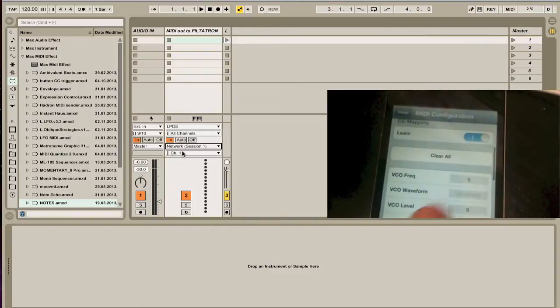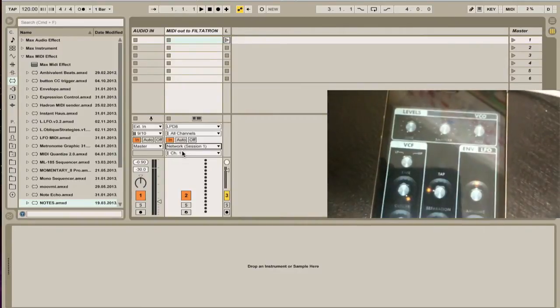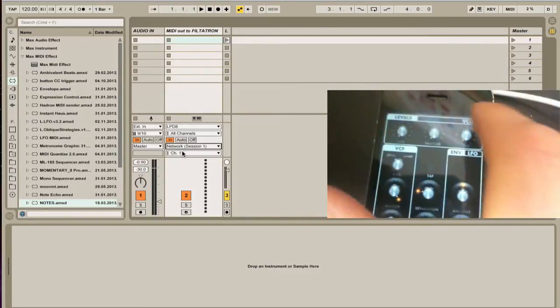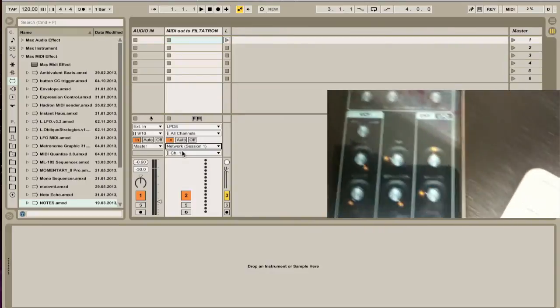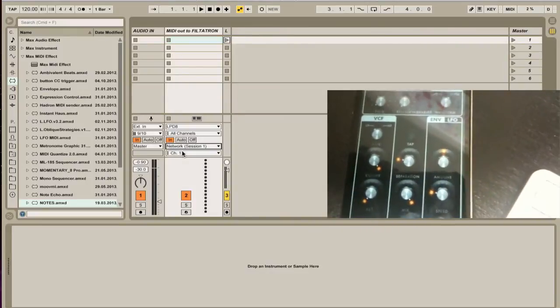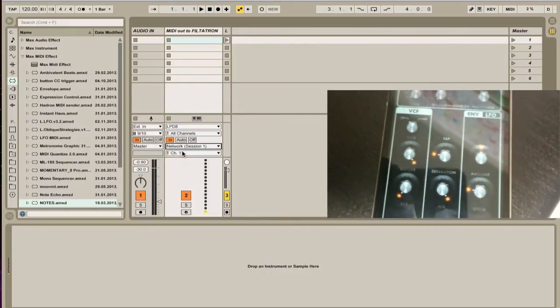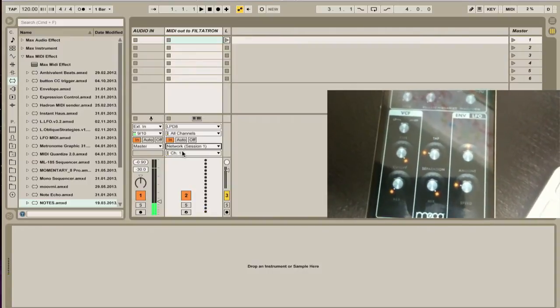Now that these are set, I'm going to close this. Go back here, and go to my VCO. And now when I start turning knobs, I get the sound.